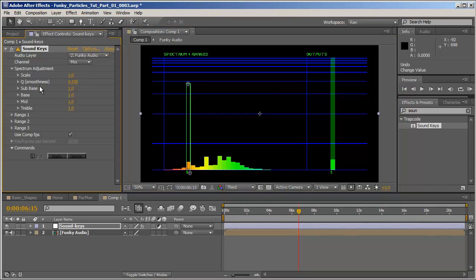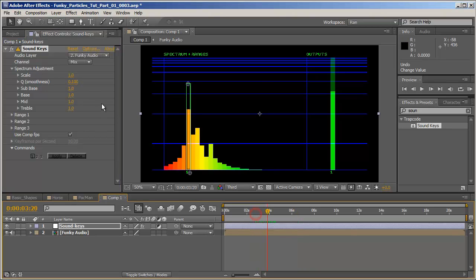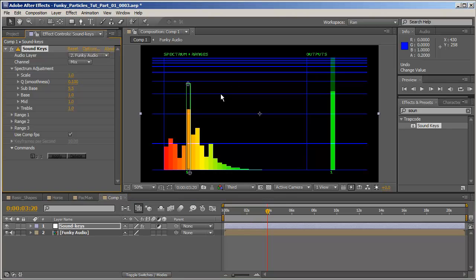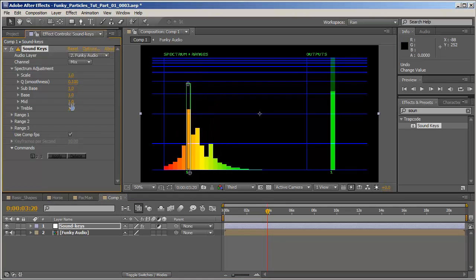Now the Sub Bass, Bass, Mid and Treble actually does what Scale does but in a more local way. Scale affects all the Equalizer. The Sub Bass, Bass, Mid and Treble affects just these parts. So Sub Bass will raise the Sub Bass, Bass will increase the Bass, and the Mid and Treble, the Middle and the Trebles.